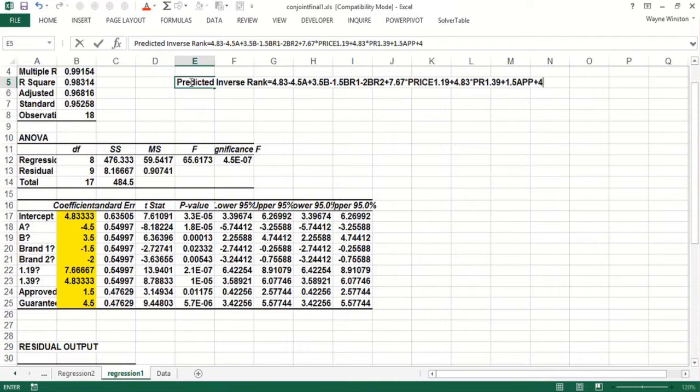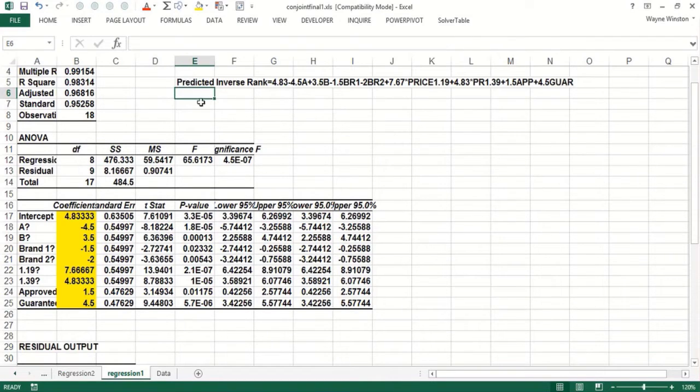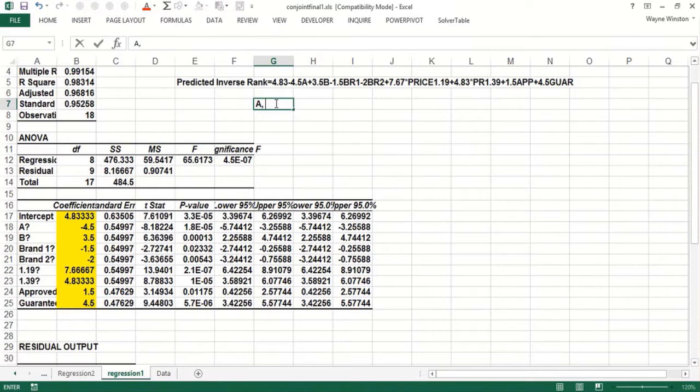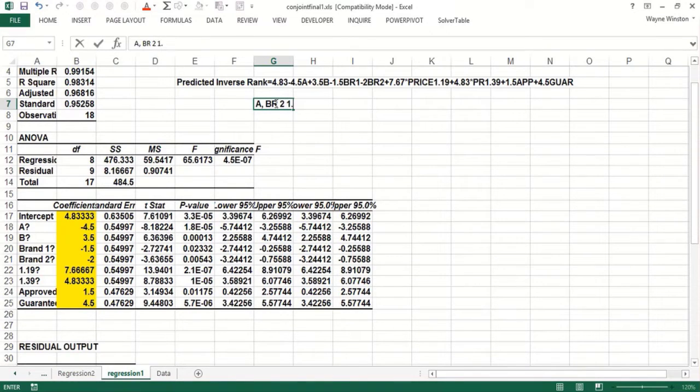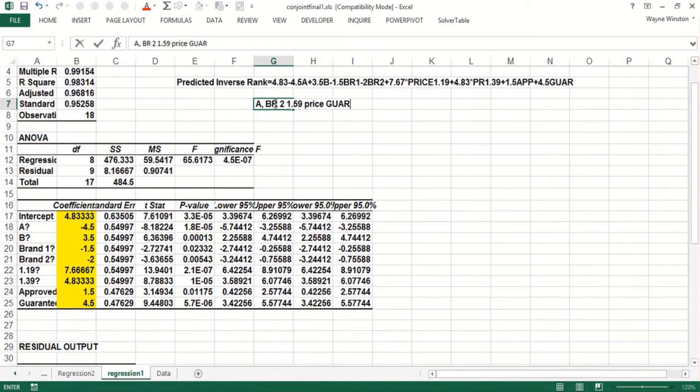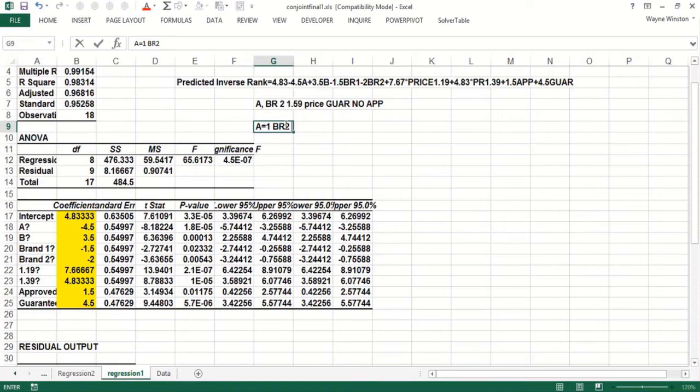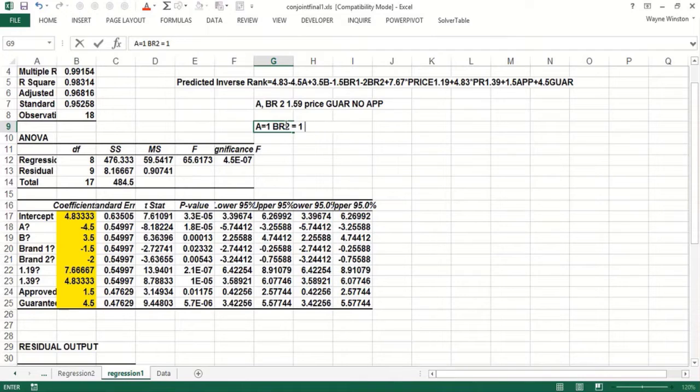Now, the question is, does this equation make good predictions? But how would you do the prediction? So if you had Brand A, sorry, Design A, Brand 2, and a $1.59 price with a guarantee and no approval, well then you would say A equals 1 in this equation, BR2 equals 1, and then the prices of a dollar or all prices would be zero in this equation because it's $1.59.